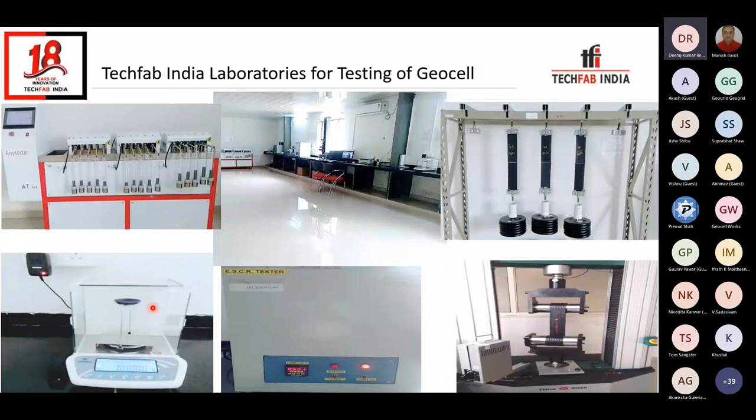In accordance with the methodologies suggested in various codes, TechFab India has its testing laboratories well equipped with NABL and GaiLab certifications. We have all the facilities to perform testings whenever we are supplying for a particular project. Moving ahead with the applications.